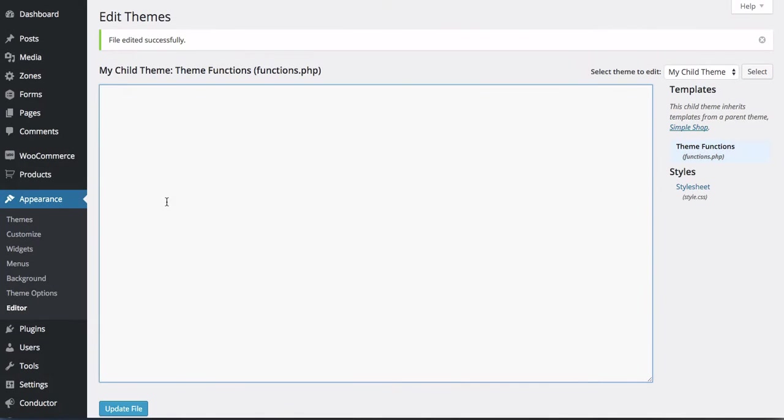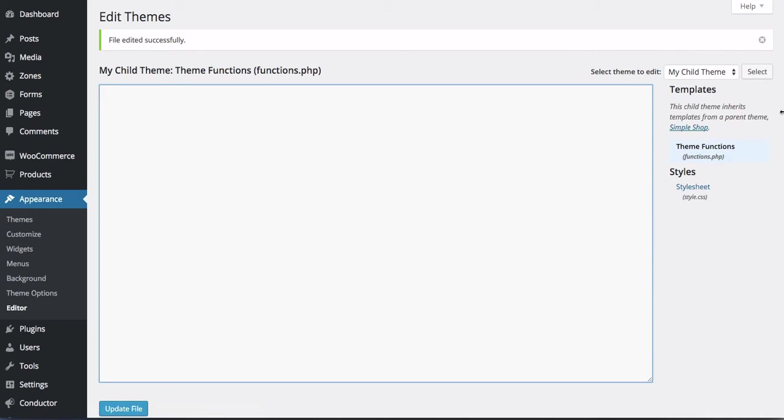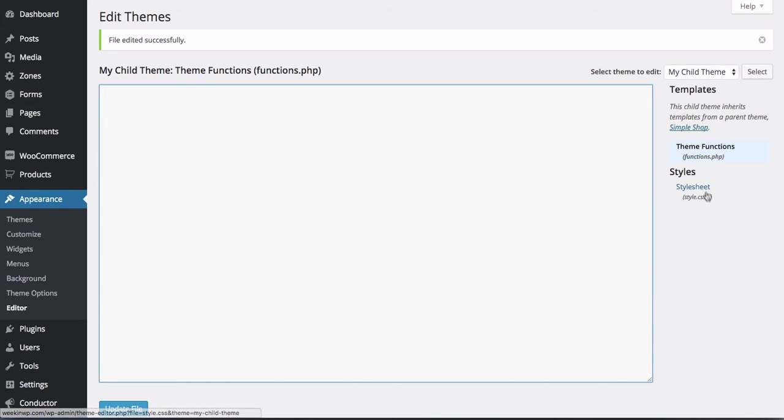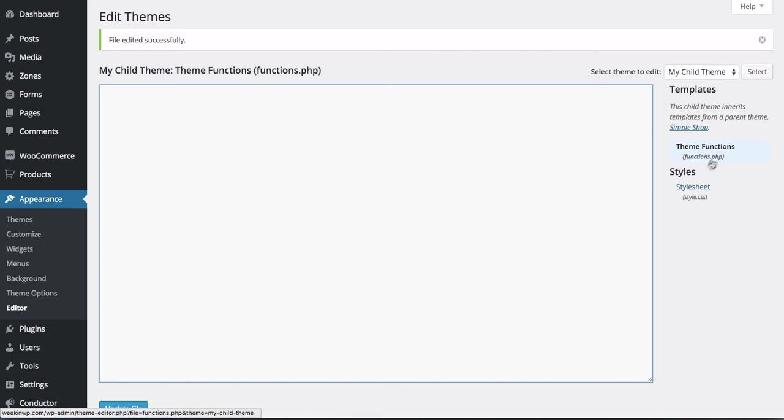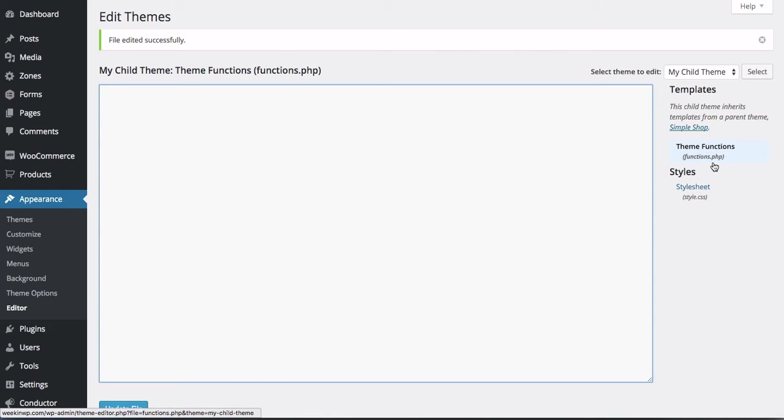The next thing we're going to do is head on over to Appearance and then Editor. And on the right hand side, what we want to do is click on our theme's functions file, functions.php. This is a brand new child theme that we created for this example. The only files here are functions.php and style.css. Your theme might vary - you might have some more files in here.